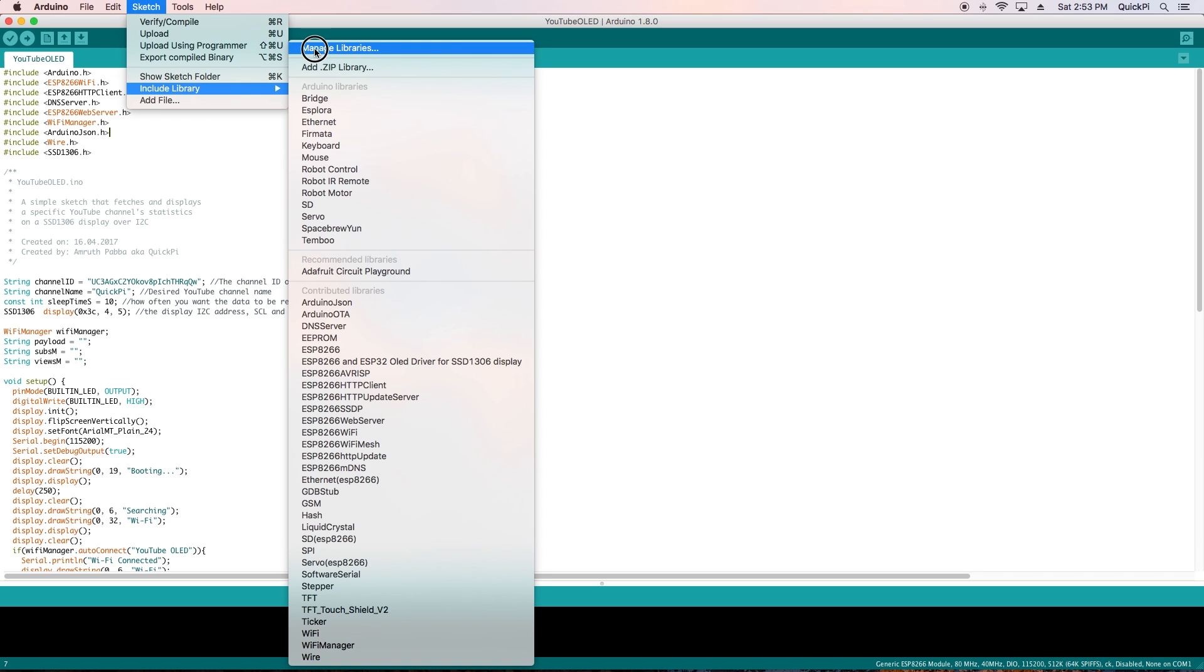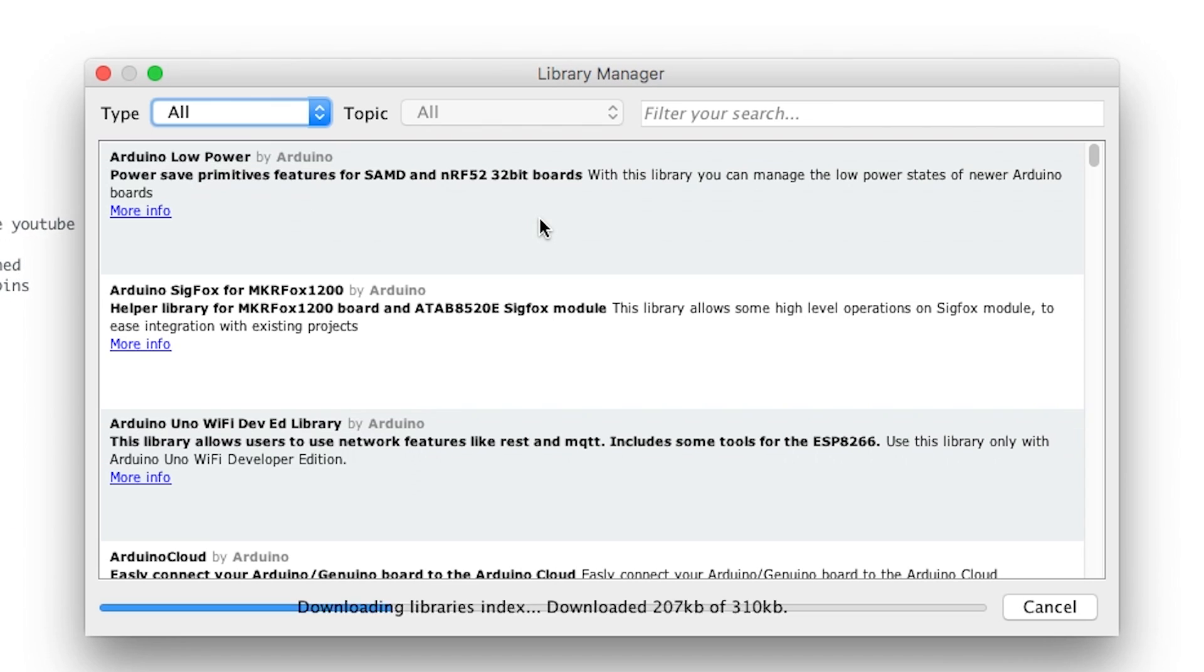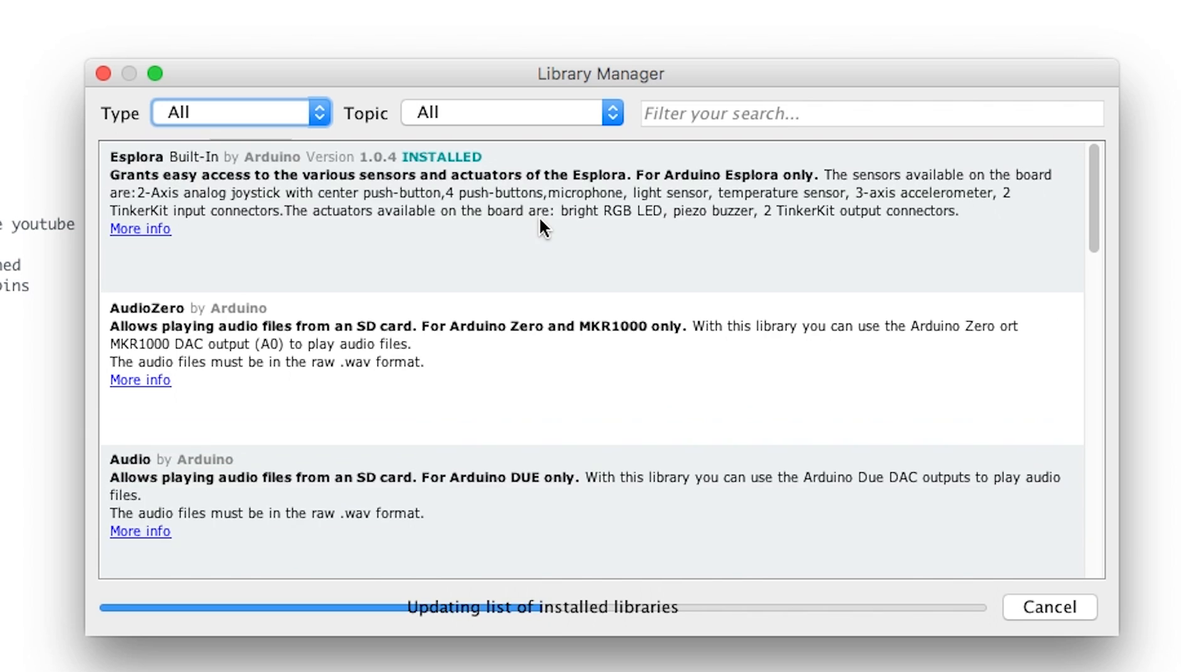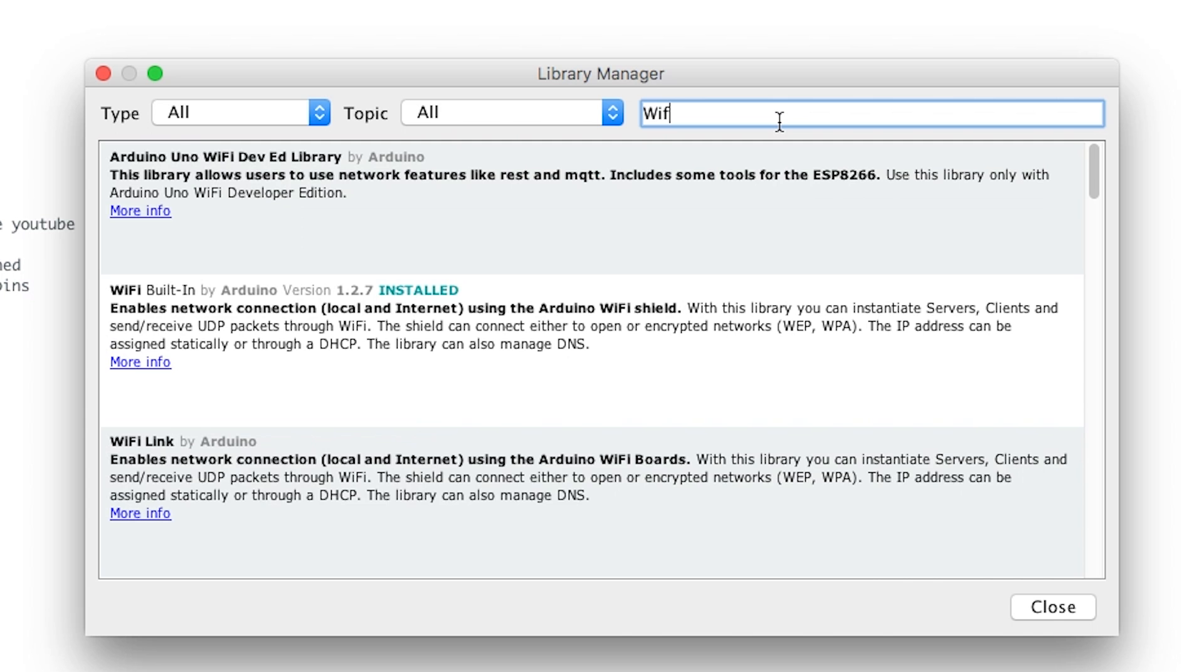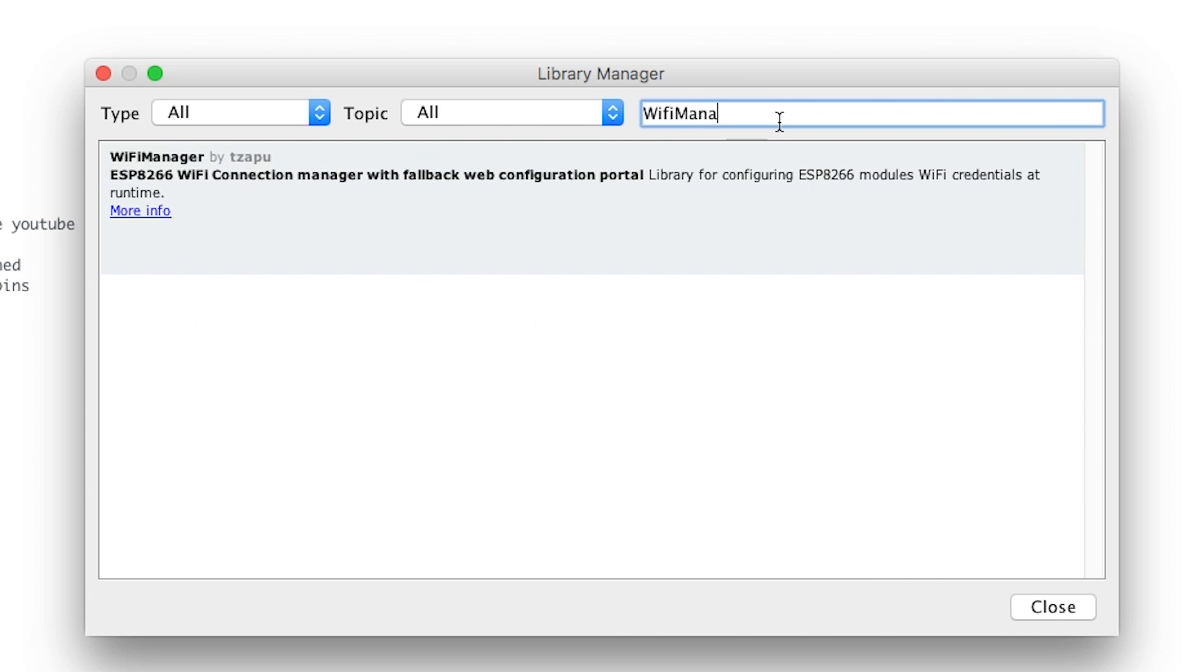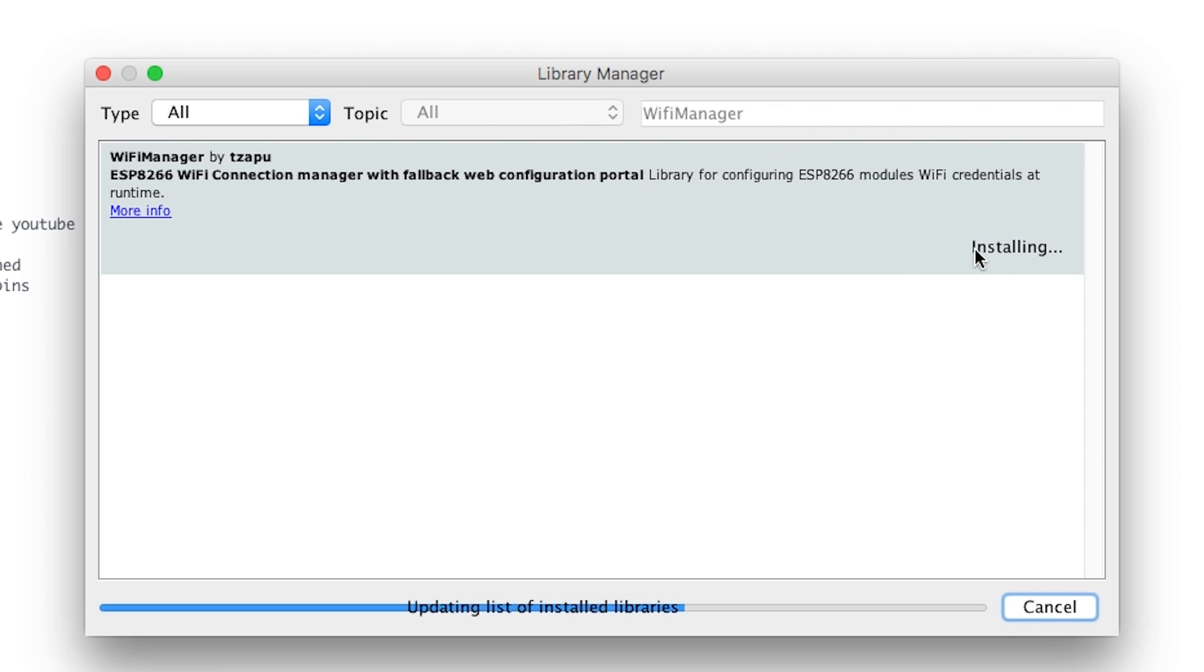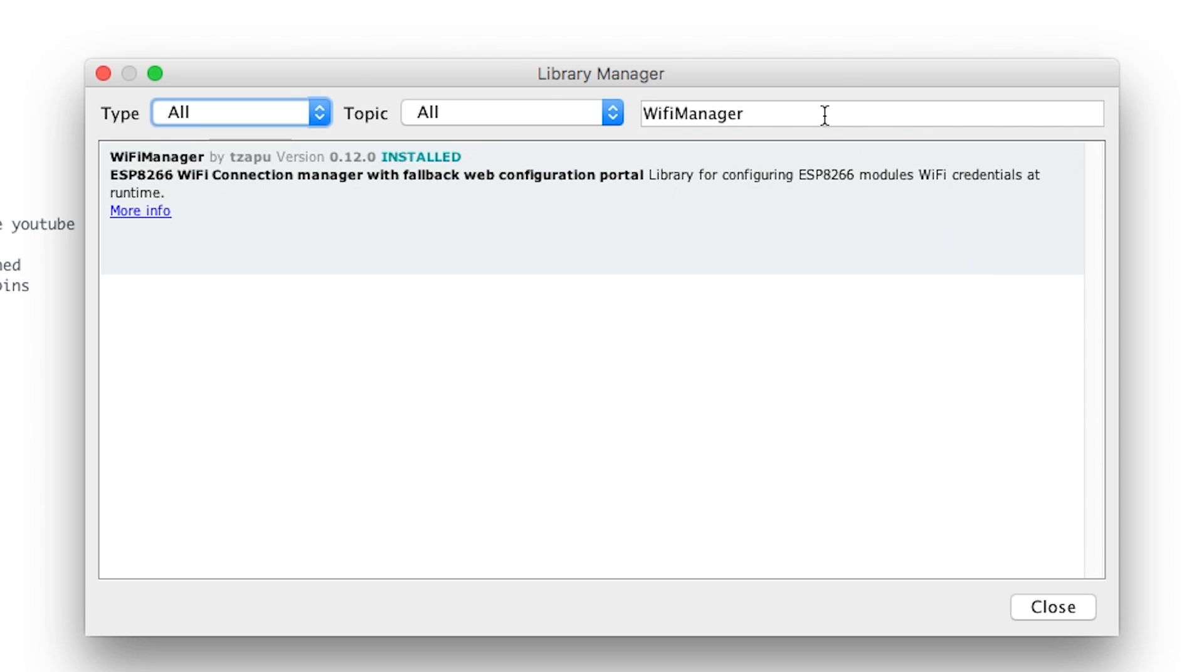Then you want to go to sketch, include library, manage libraries. Now we're going to install a few libraries. First library we're going to install is WiFi manager. Make sure you enter that as one word and then click install.